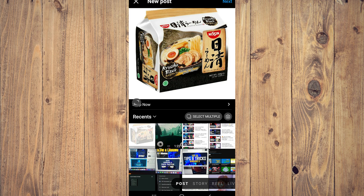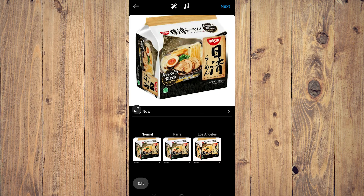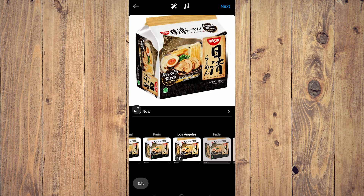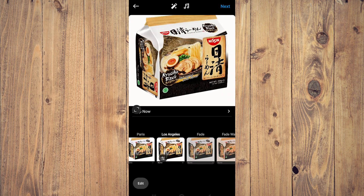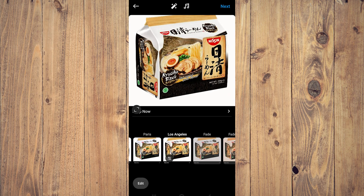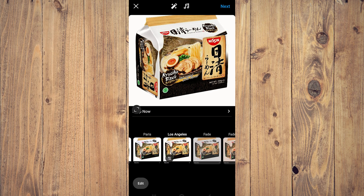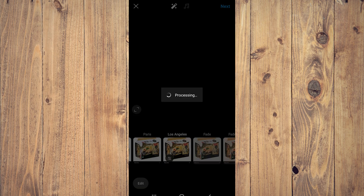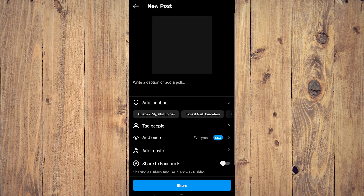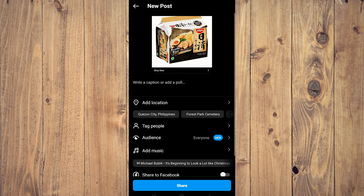Click next and then choose whatever filter you want. Let's just choose this one, then click next again — it's going to be processing and then says share.